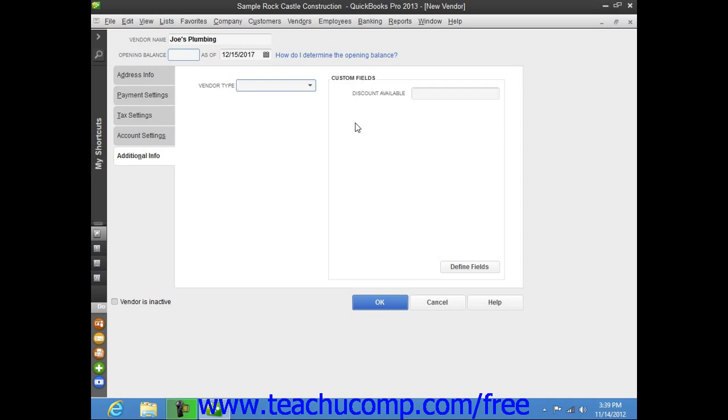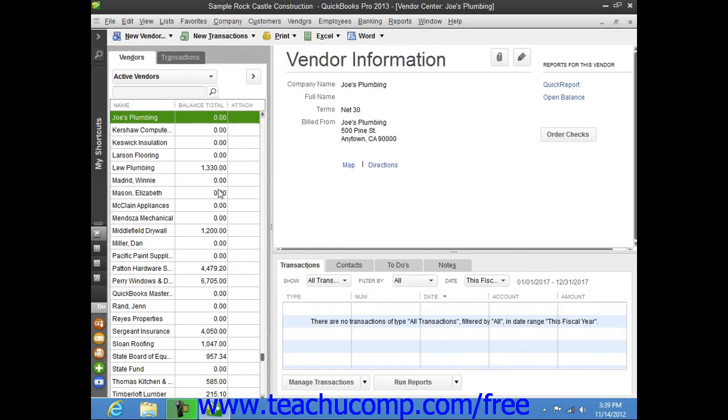Once you've finished entering the vendor information, you can then click the OK button to save the new vendor record and close the window. To cancel the creation of a vendor record, you can instead click the Cancel button within the new vendor window to cancel changes and close it if you desire.